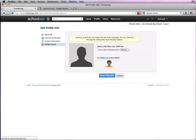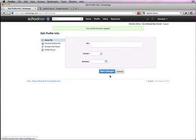You also have the opportunity—make sure you save changes—to fill in other information as well if you desire, but you don't have to.